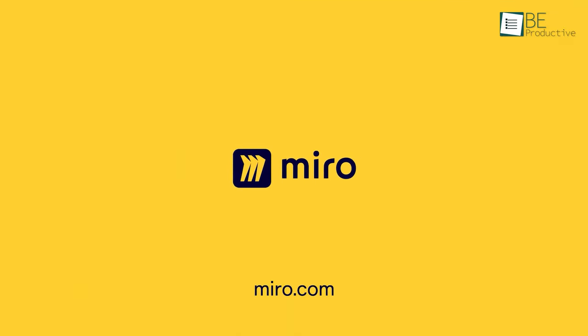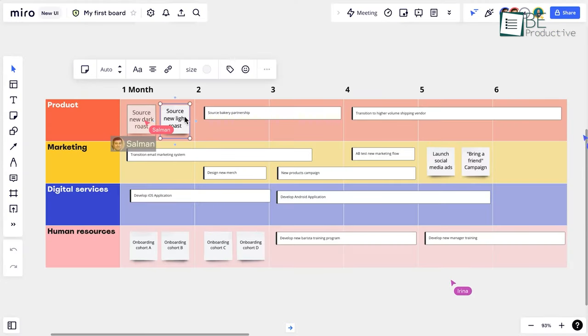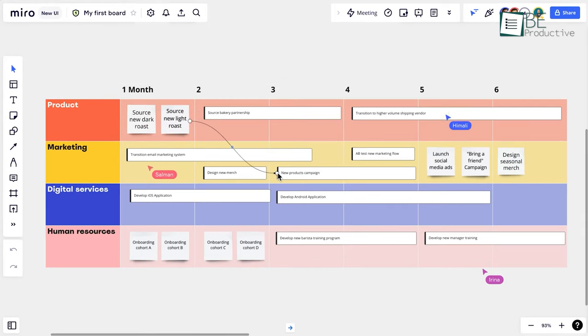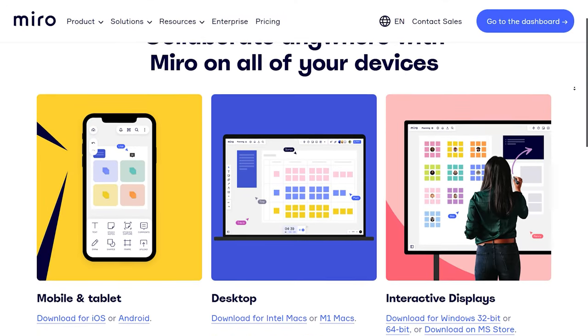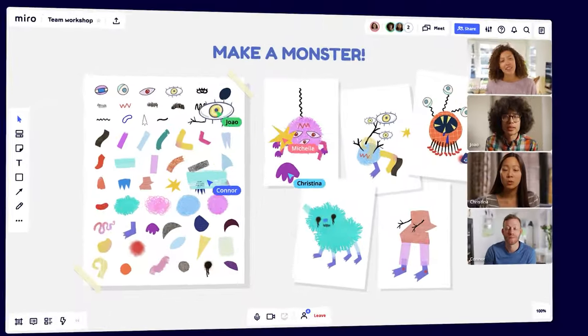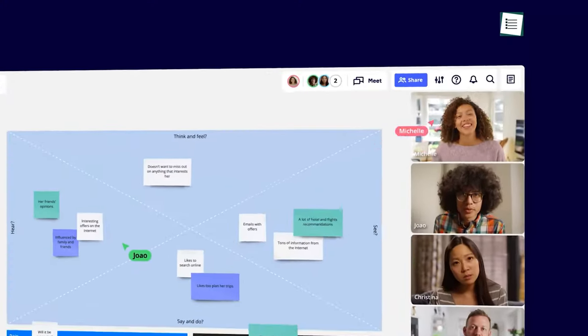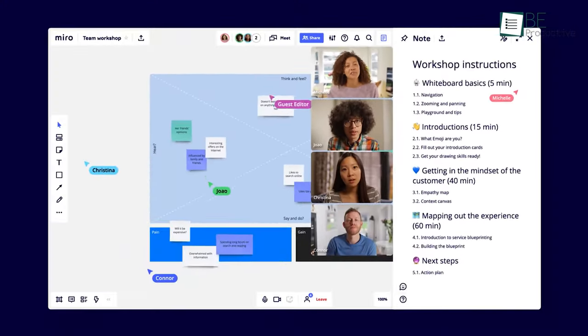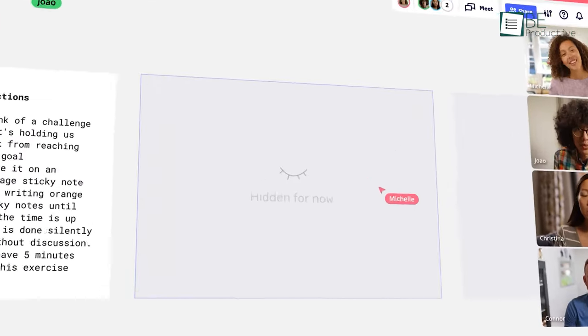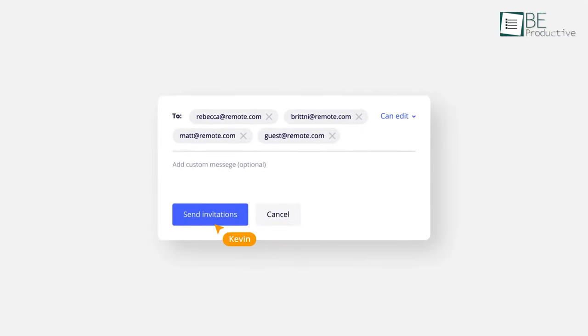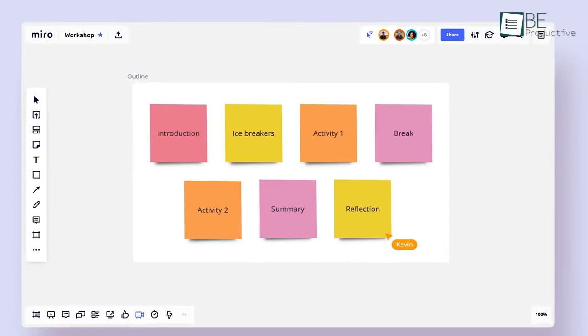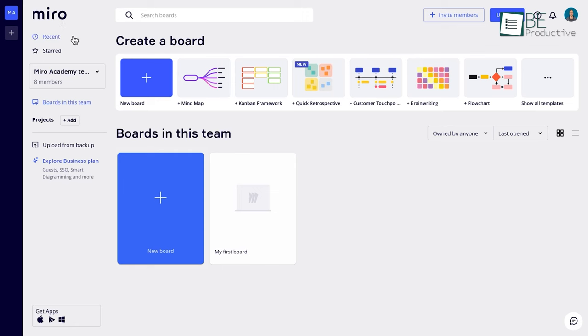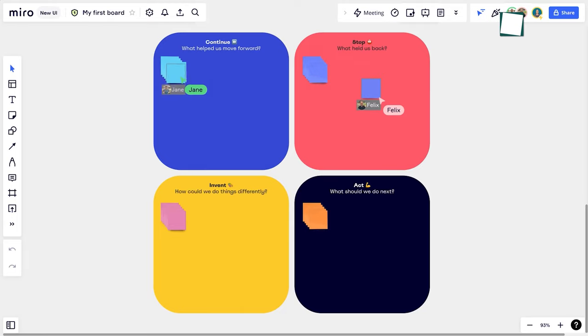At number four, we have Miro, an open workspace that offers an online digital whiteboarding tool and an app for all different devices, making it super convenient. It's a one-page huge canvas that allows you to choose a background grid and leave comments anywhere on the board. It allows you to add collaborators via link sharing, but to collaborate they need to have a Miro account.